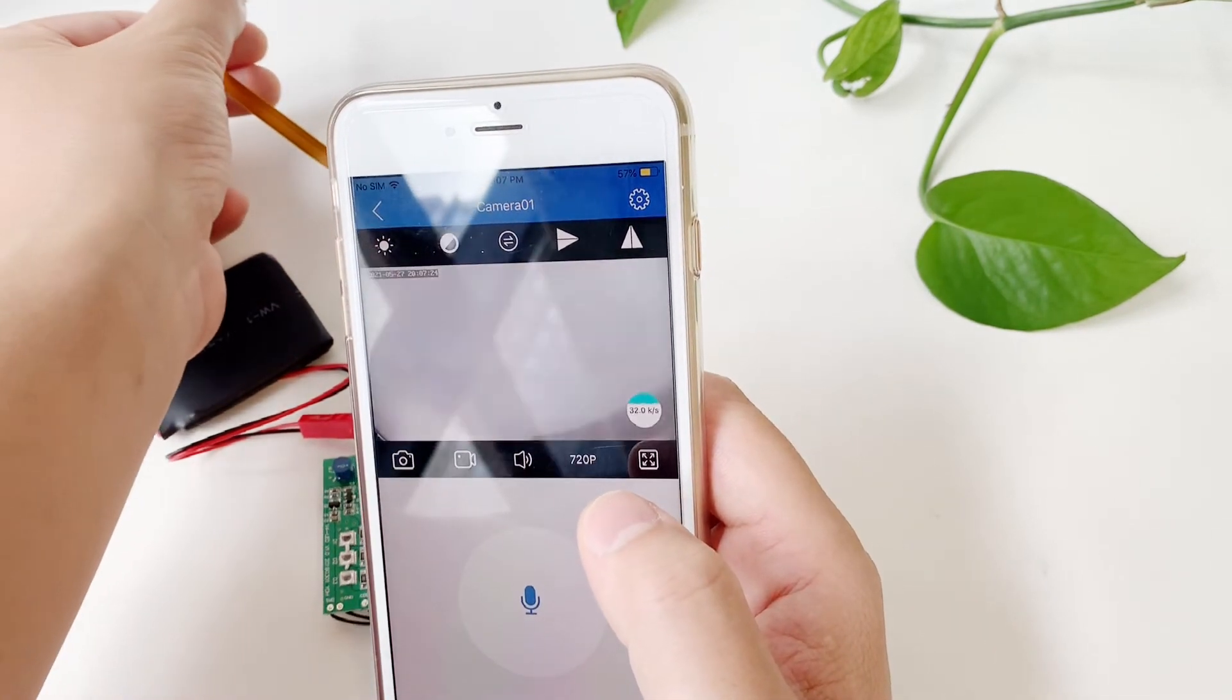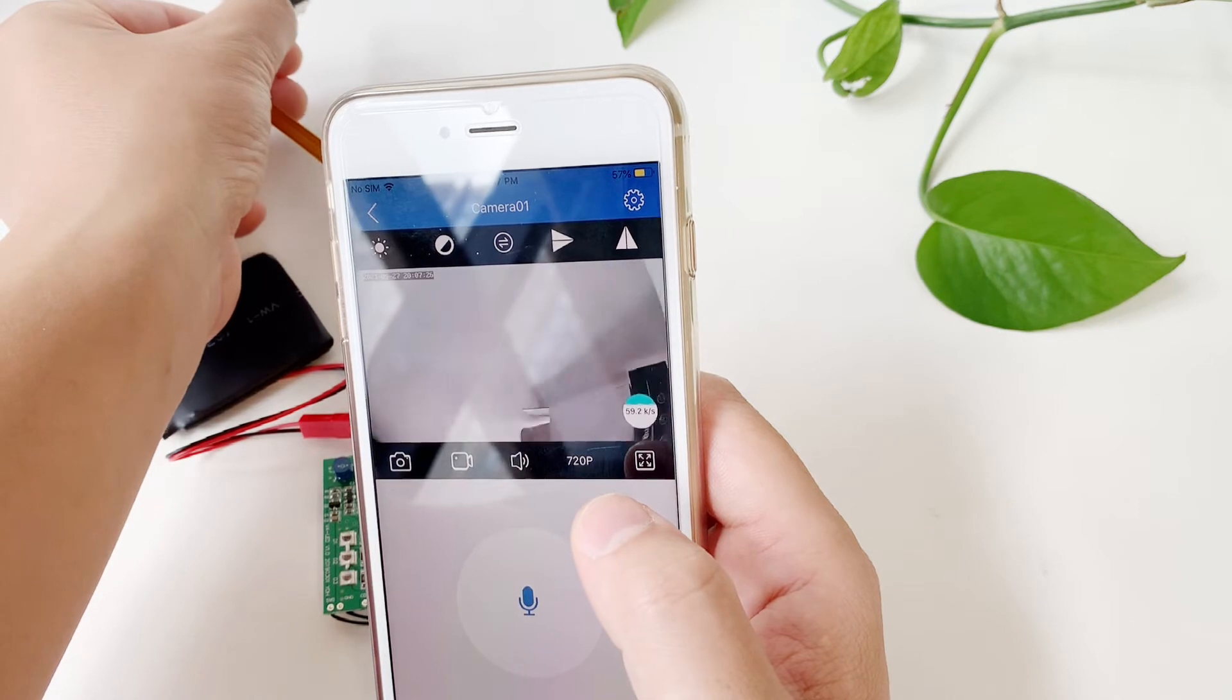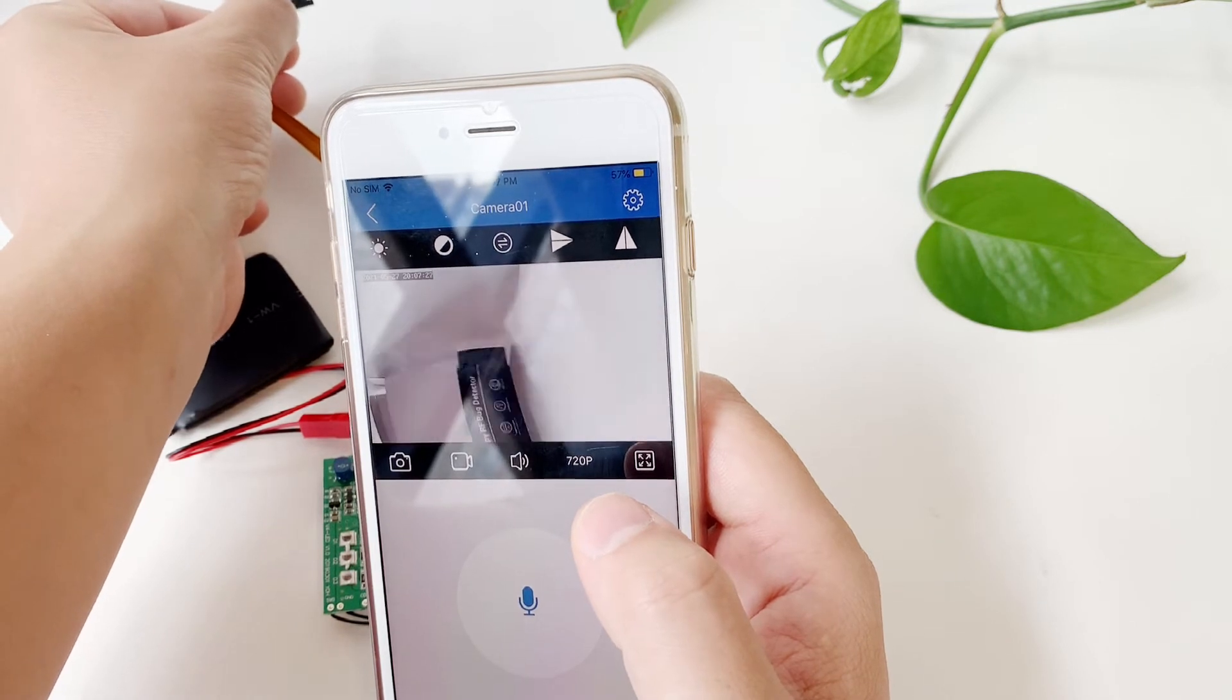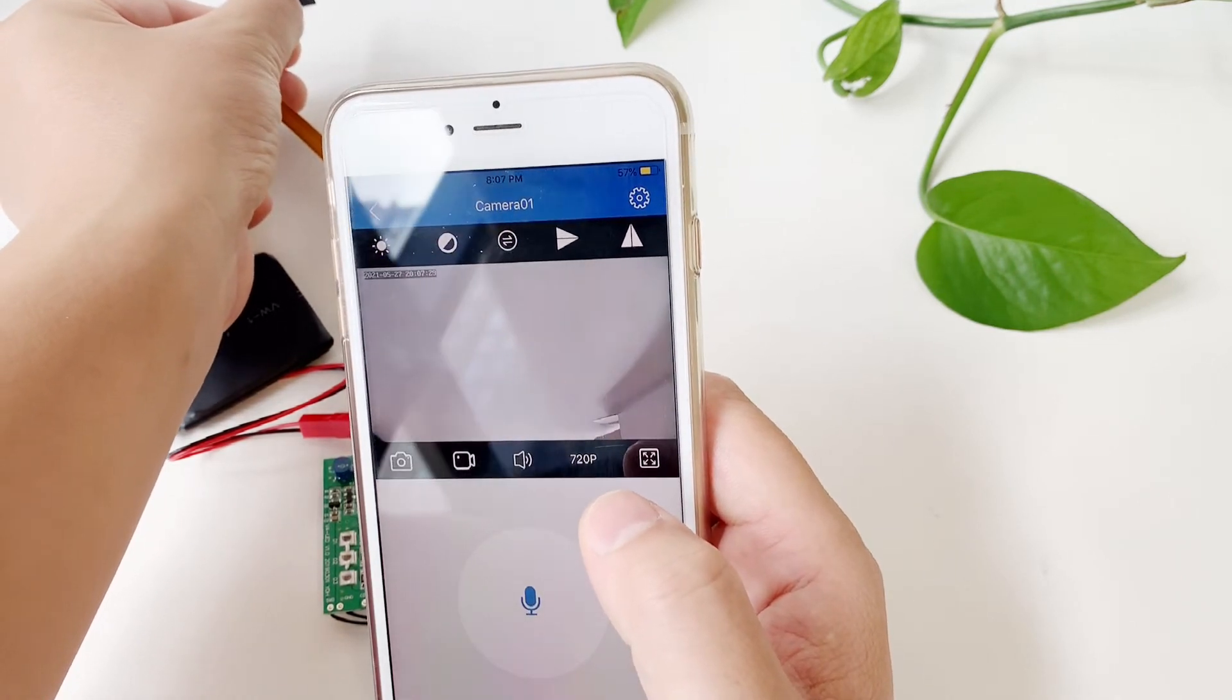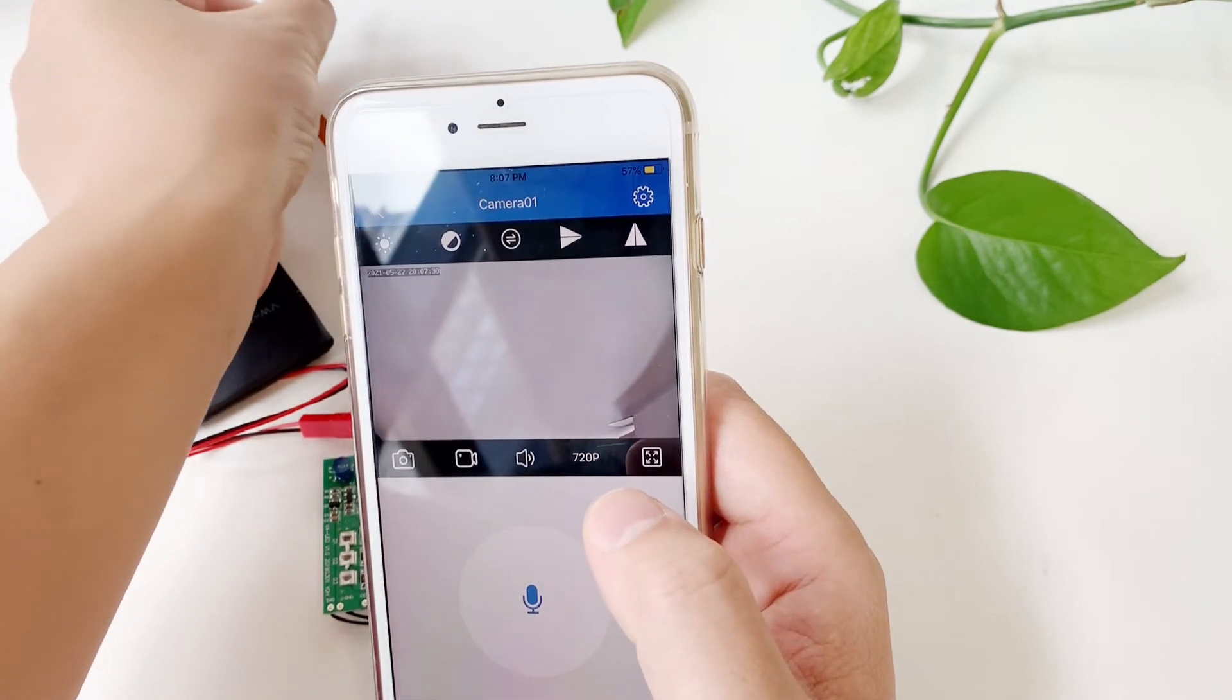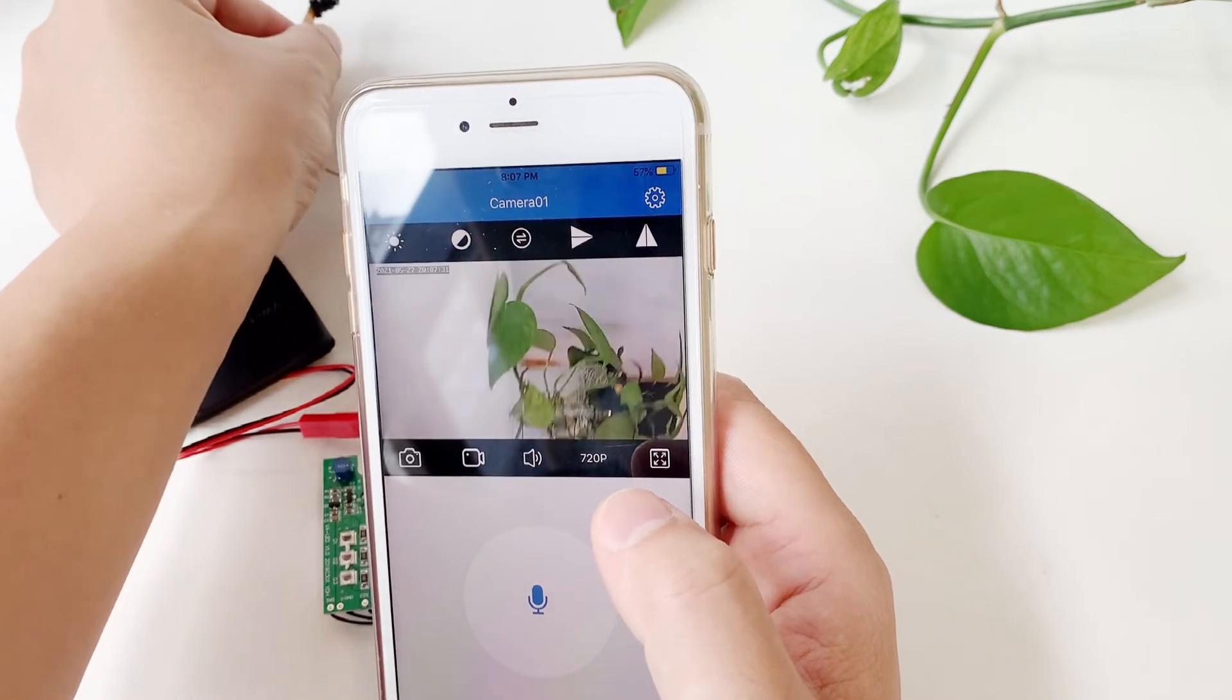Now this camera is connected to local Wi-Fi, so you can check live video anywhere in the world.